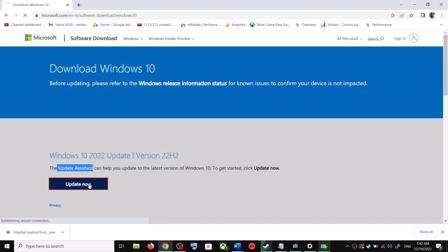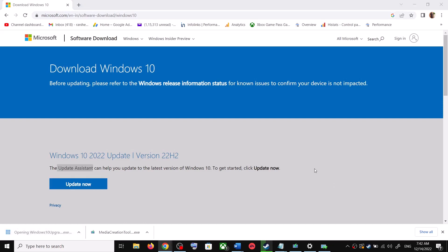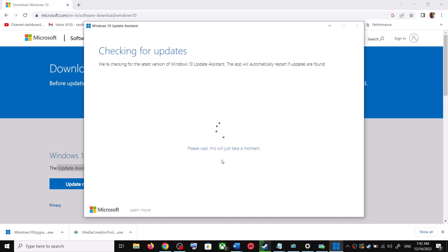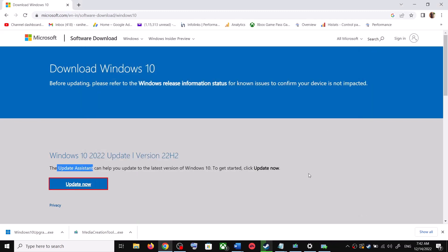This will download the exe file — run it. Click Yes to allow. This will load the Windows 10 Update Assistant. If there is any pending update, it will let you know. It will check for updates, and if there is any update you can click on Accept and Install. After the installation, restart your computer and your Windows 10 should be up to date.